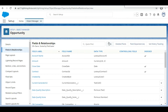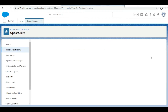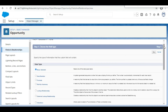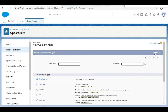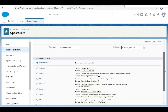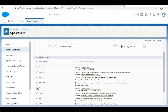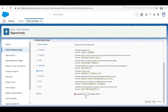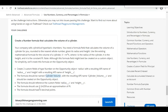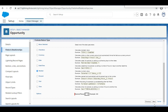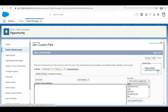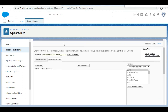Now we are going to create the Cylinder Volume formula field. We select Formula from the field type list and click Next. We paste the label 'Cylinder Volume'. The return type of this formula should be Number, and for decimal places we select zero, as the challenge specifies zero decimal points. We click Next to proceed to the formula editor.